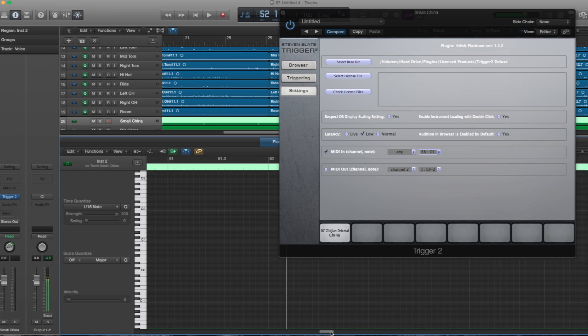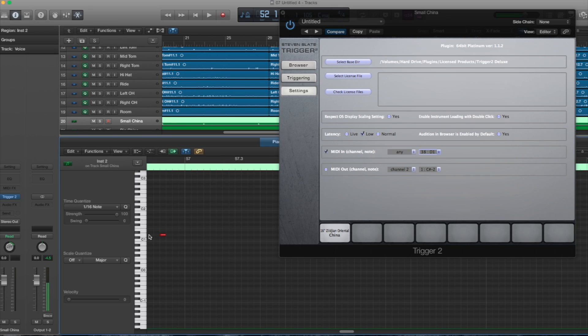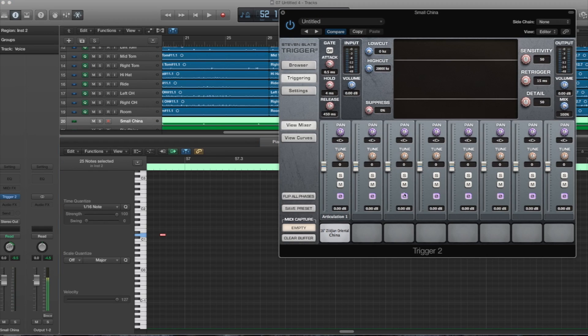And right now I have the note, let me find a note, with D1 right here. That will obviously play. You don't really have to adjust these parameters because you're not triggering live audio, you're just triggering a MIDI note.